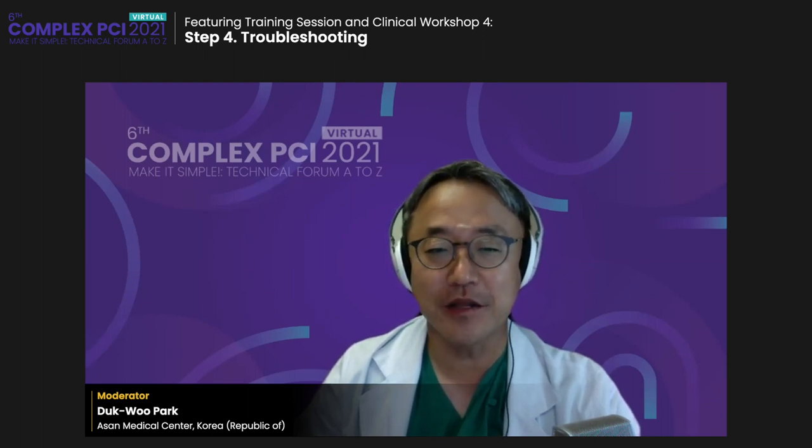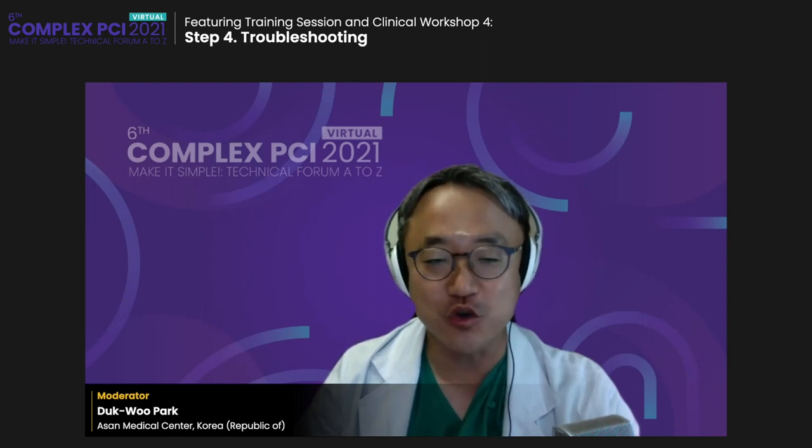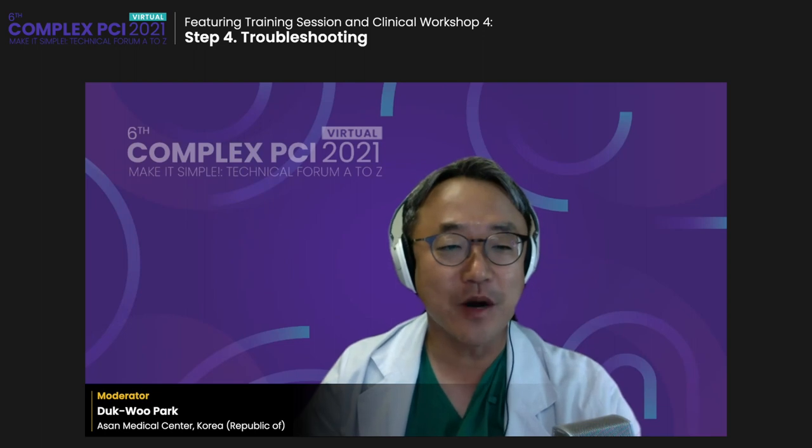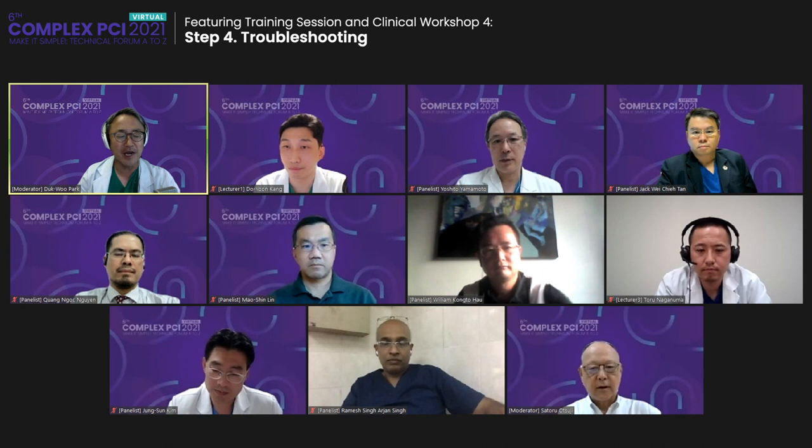In this session, we will in-depth discuss some complications during complex PCI. I'm going to introduce co-moderator and interventionist, worldwide famous interventionist Satoru Ochichi from Japan. We also invited worldwide famous panelists: Joong Sun Kim from Korea, Dr. Yoshito Yamamoto, Dr. William Konto Ho, Dr. Ramanishi Arjam Singh, Dr. Jack Wei-Chi Tan, Dr. Mao Shin-Ring, and Dr. Kwan-Nok Noong.